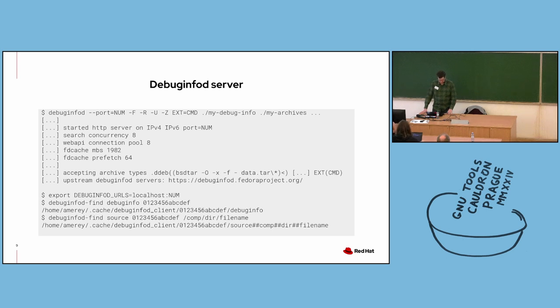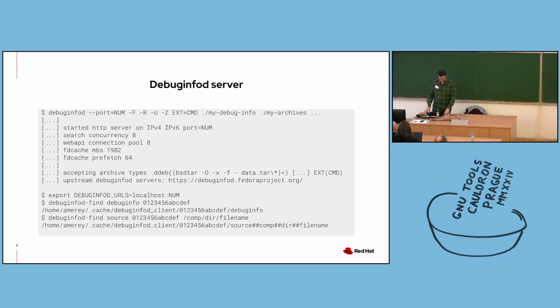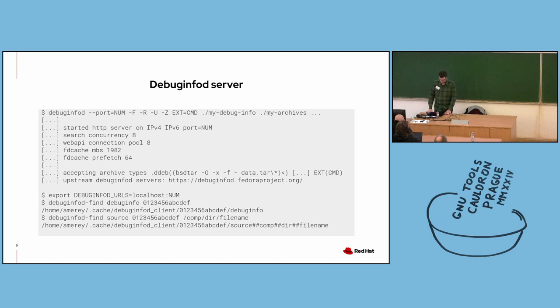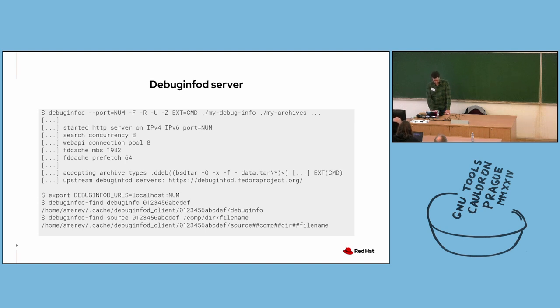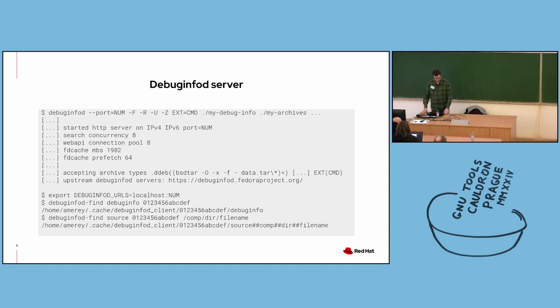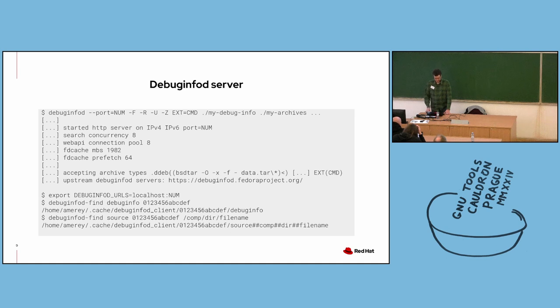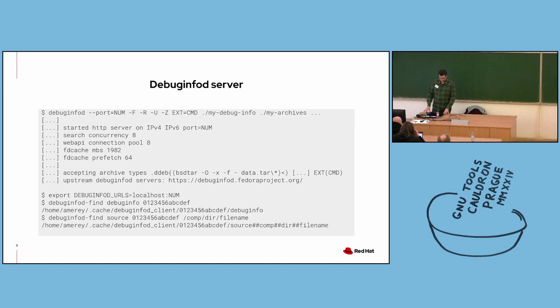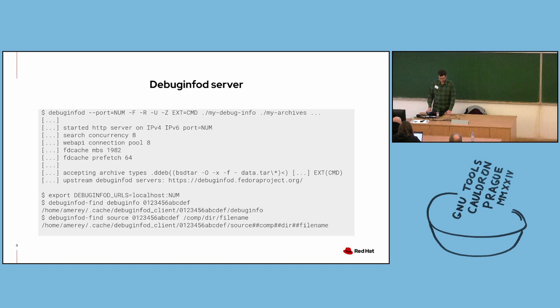To query DebugInfoD from the command line, we use the debuginfod-find command. Before running that command, we can set the DEBUGINFOD_URLS environment variable with the URLs for our local server. You can include a space-separated list of URLs in that environment variable. And DebugInfoD clients will query all the servers in the list, and the requested file will be downloaded from whichever server responds first. On Fedora and possibly some other distros, you don't need to manually set this environment variable. It's already set by default.